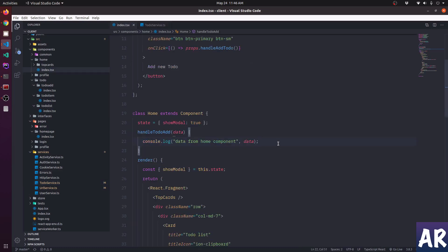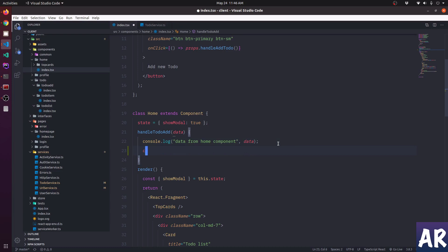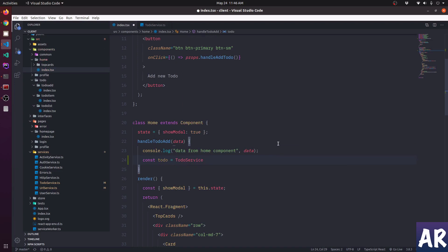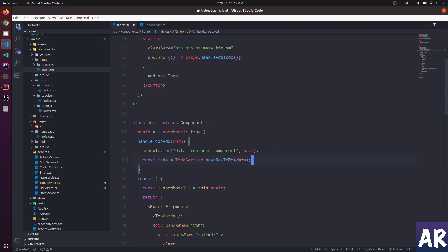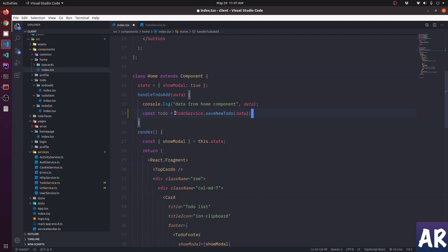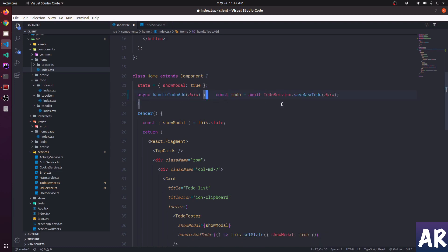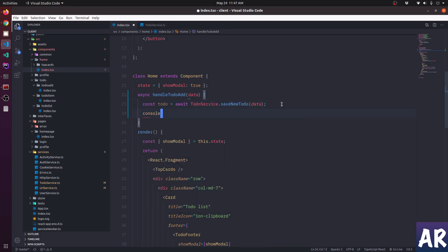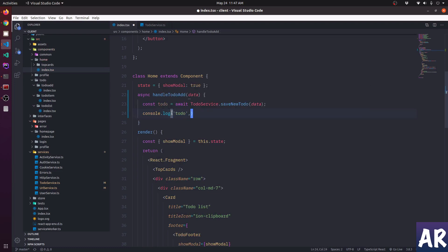The post data will be the to-do object. Then we call todoService.saveNewTodo to send the data. It's an async Ajax call so we use async and await. Once this is done we console.log the result, and we should have the new to-do in place.